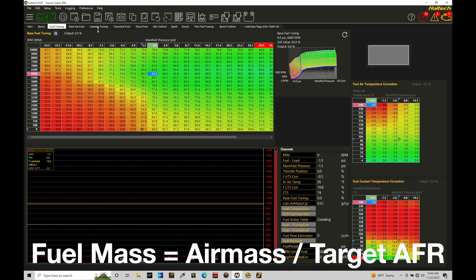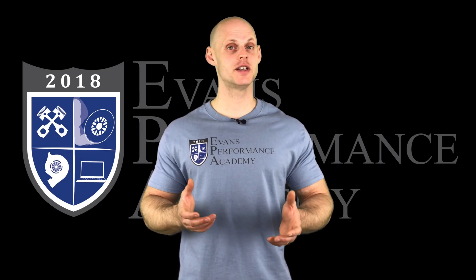Fuel mass is how much fuel we need to deliver into the engine, and it's relative to how well our airflow model is configured. This fuel mass doesn't account for injector size, so we need to scale it into what's known as the base injector pulse width — that's the translation of fuel mass into a pulse width command. From there, we also add additional pulse width to compensate for injector latency, also known as dead time — the lag time of the injector turning on and off.